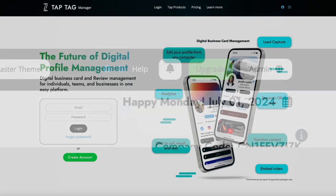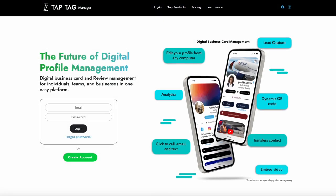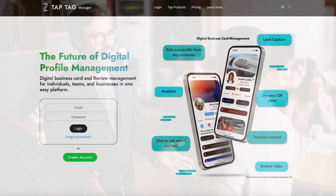The Lead Capture option is best used for reps and others out in the field or at conventions who may want to quickly collect contact information from others.